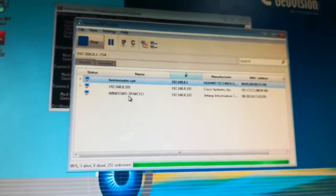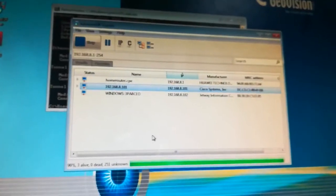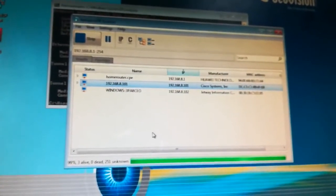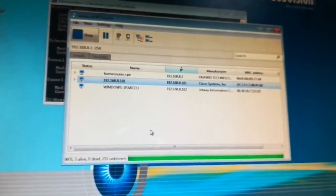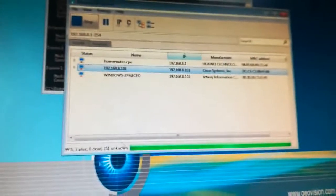There is the IP address, .101. Now I'm going to log in to the switch.